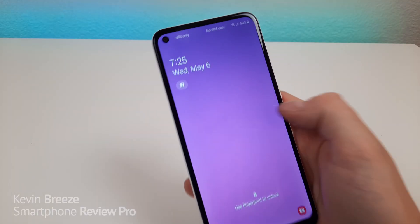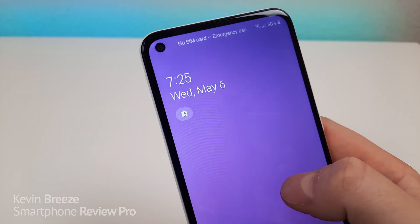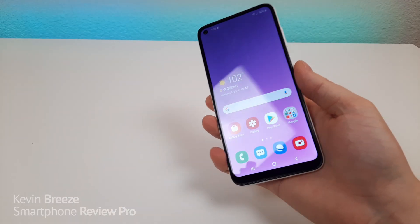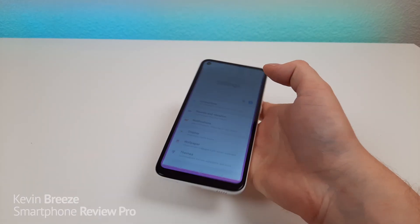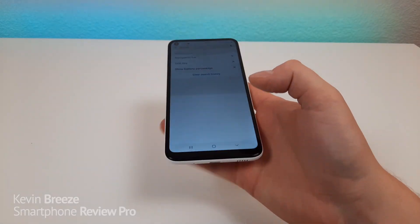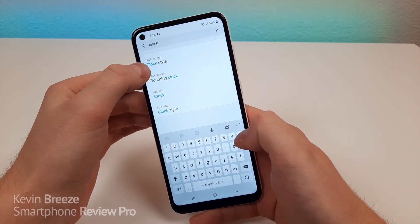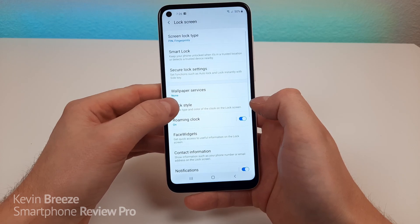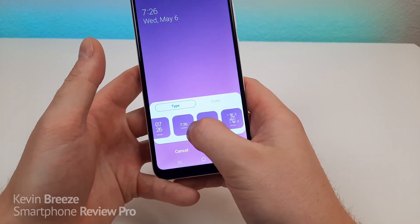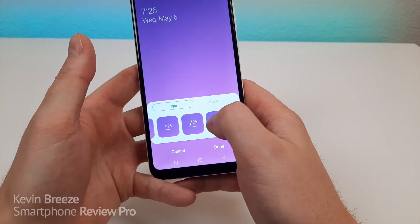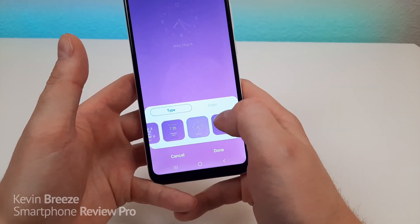The next thing I want to show you is how to customize the clock on the lock screen. By default it looks a certain way, but you can actually customize it quite a bit. Go to Settings, pull down the shade, go to Search, type in clock, and you'll see under Lock Screen — Clock Style. Tap on that, then tap on Clock Style again, and you'll see a bunch of different designs available. There are some pretty wild and cool ones, so pick whichever you prefer.